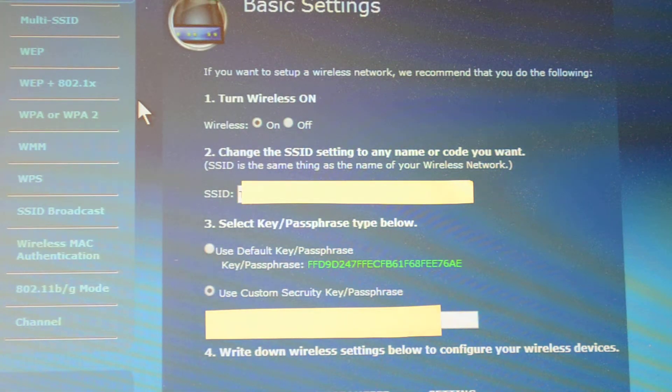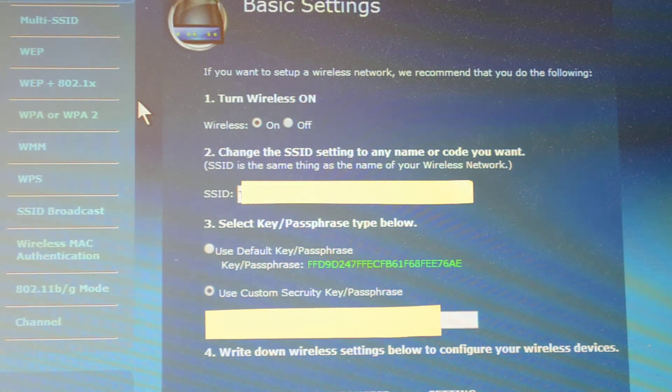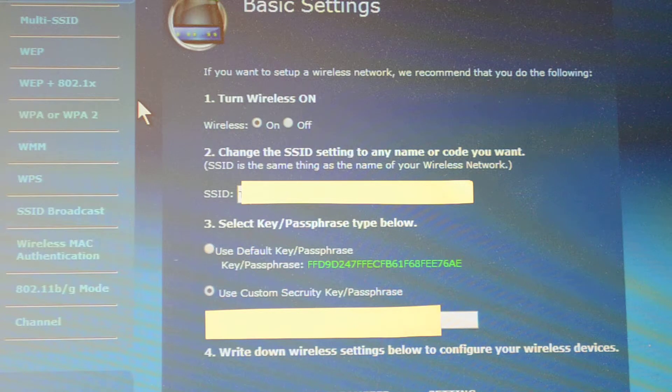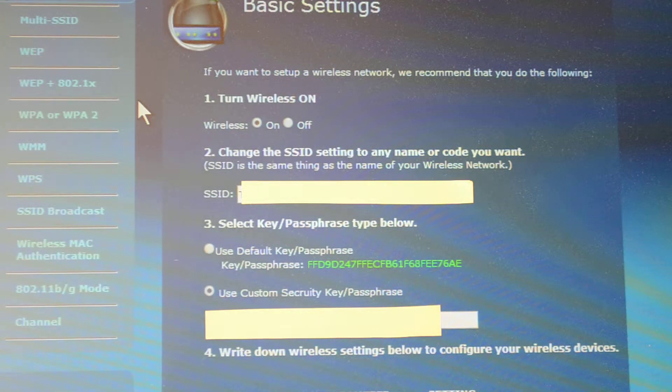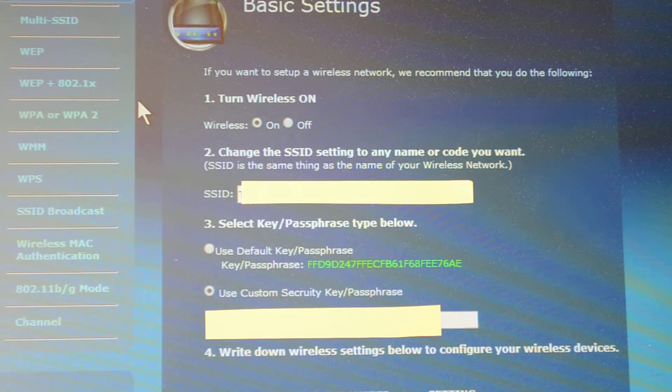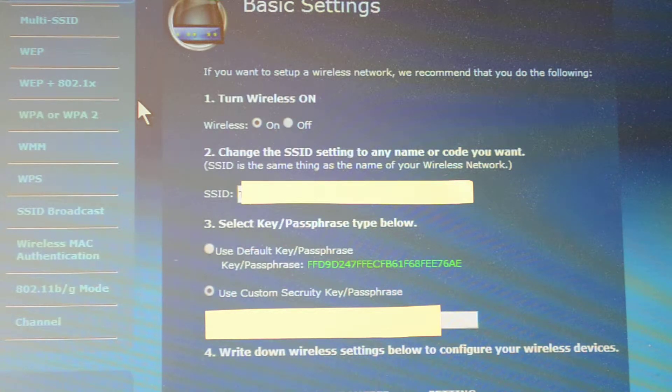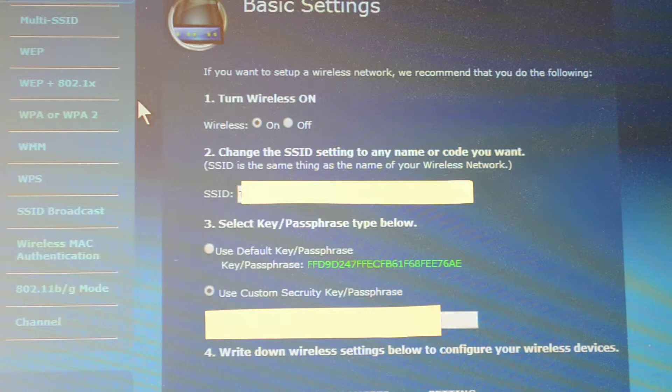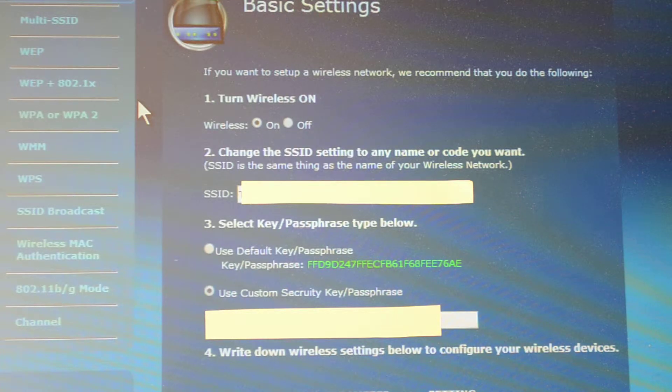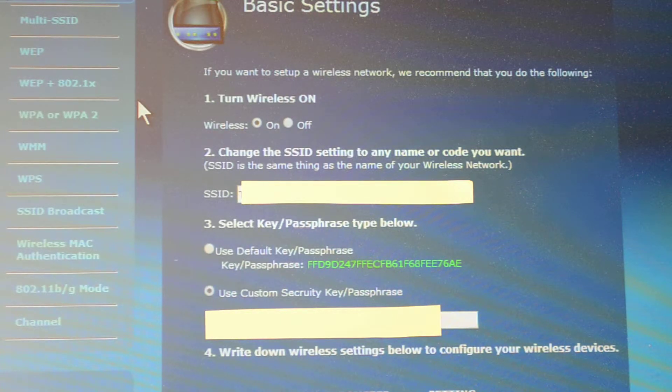This is a short video on how to set up your wireless modem on a quest machine. First, open up a browser window and go to 192.168.0.1.